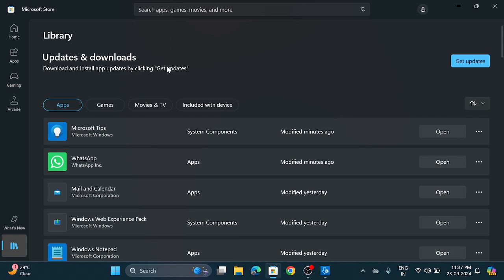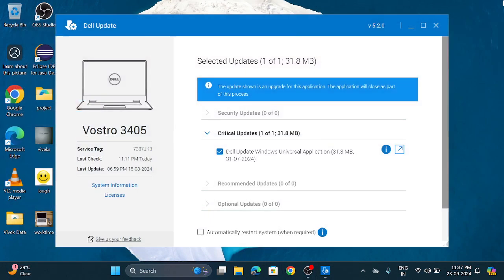So now in this Microsoft Store everything is up to date. So close this.